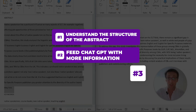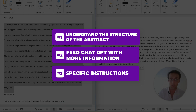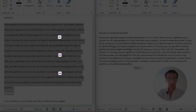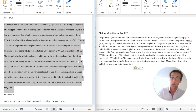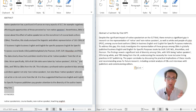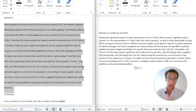Number three: give ChatGPT specific instructions about exactly what it should do. For example, I told it to write a research gap as the first sentence before the aim, based on the introduction. When you give those specific instructions and follow this step-by-step iterative method, you're going to get a really, really good abstract. It's actually quite scary how good this is.